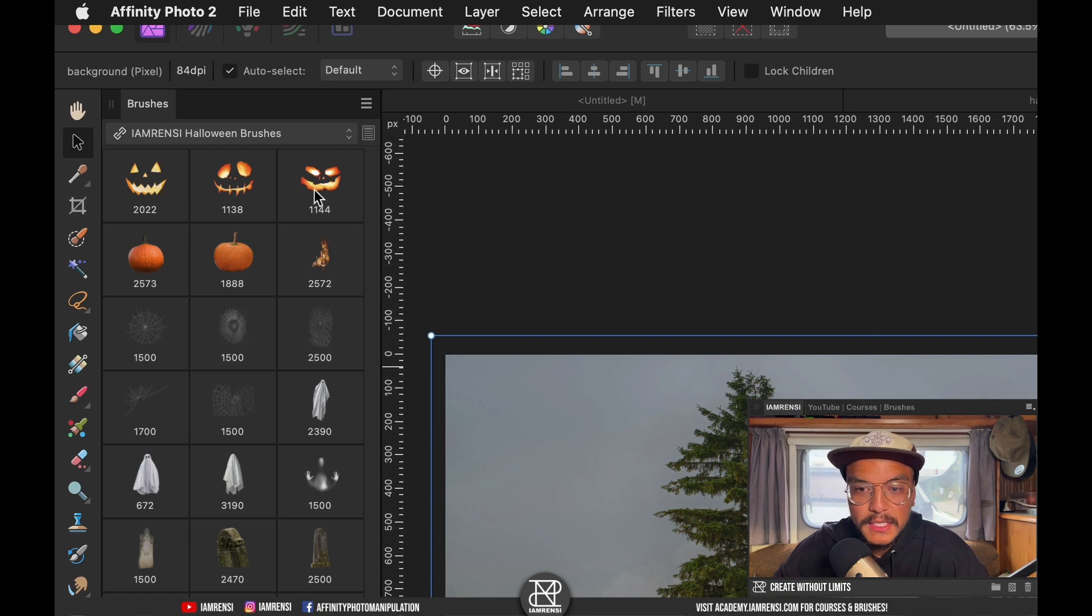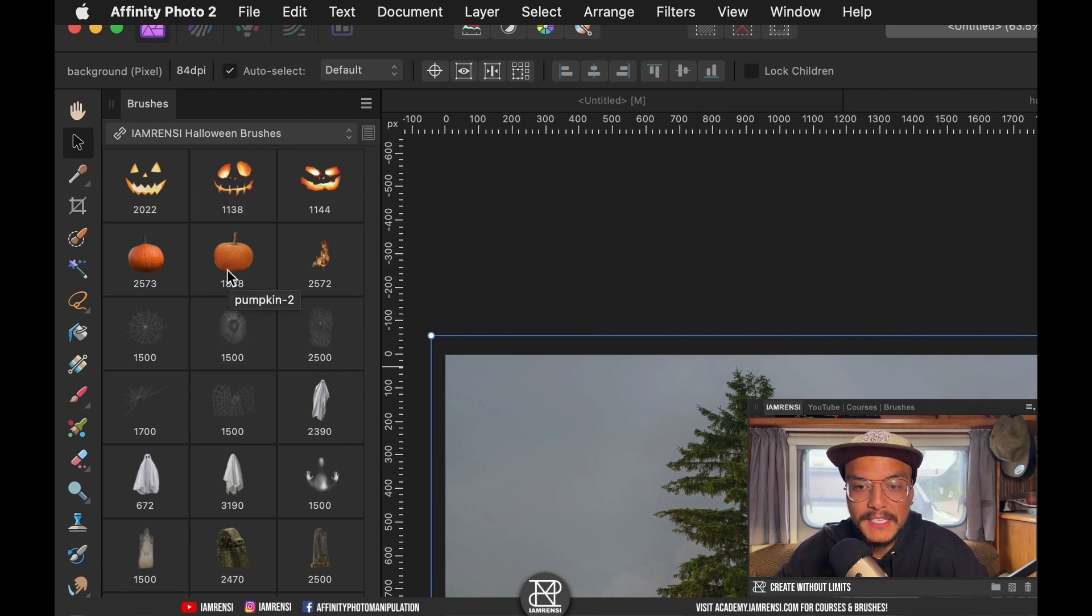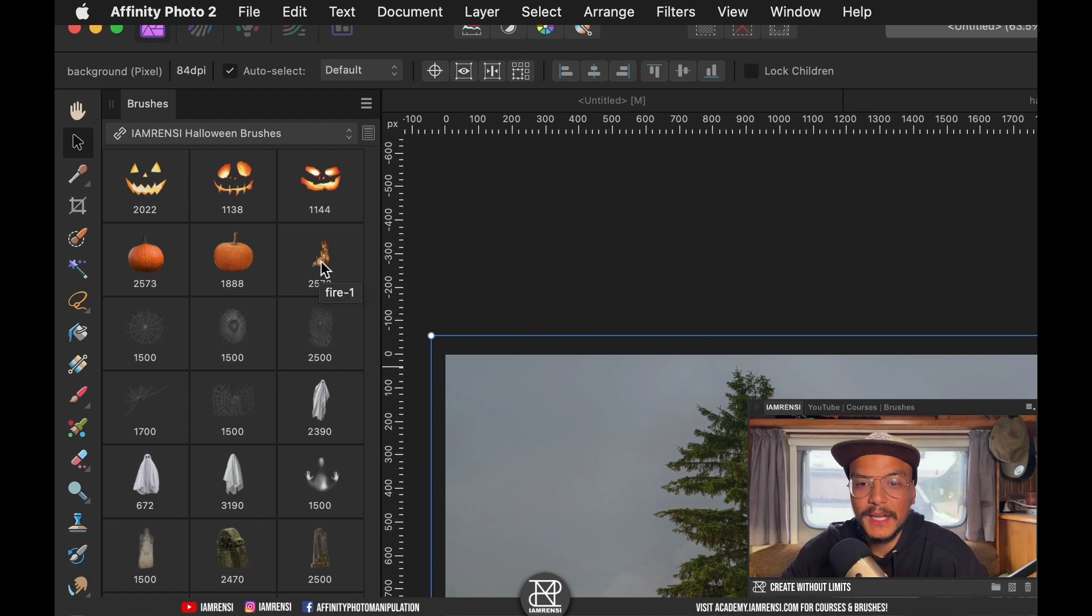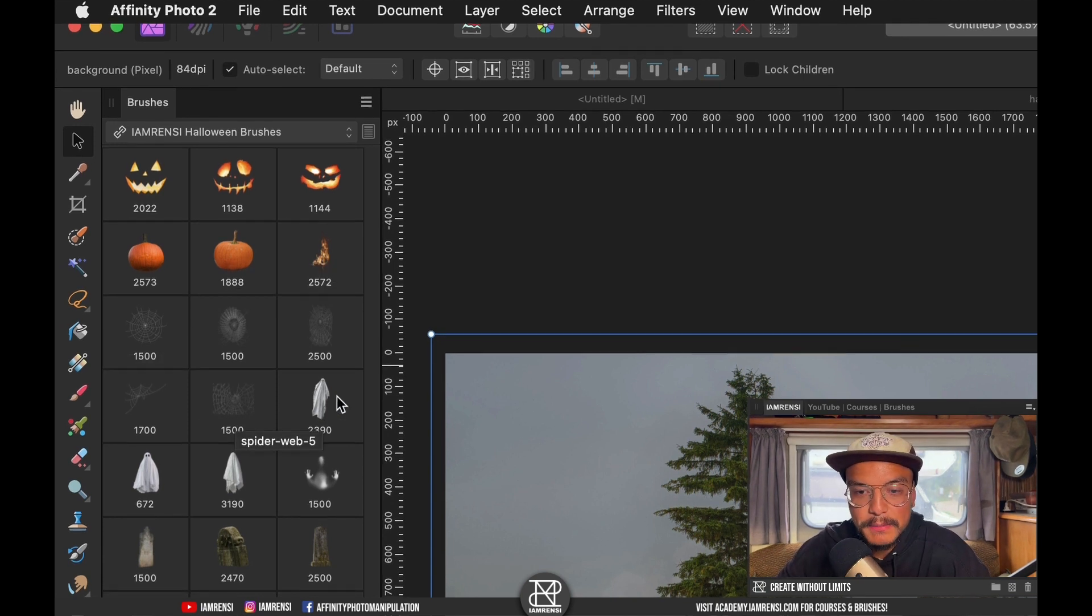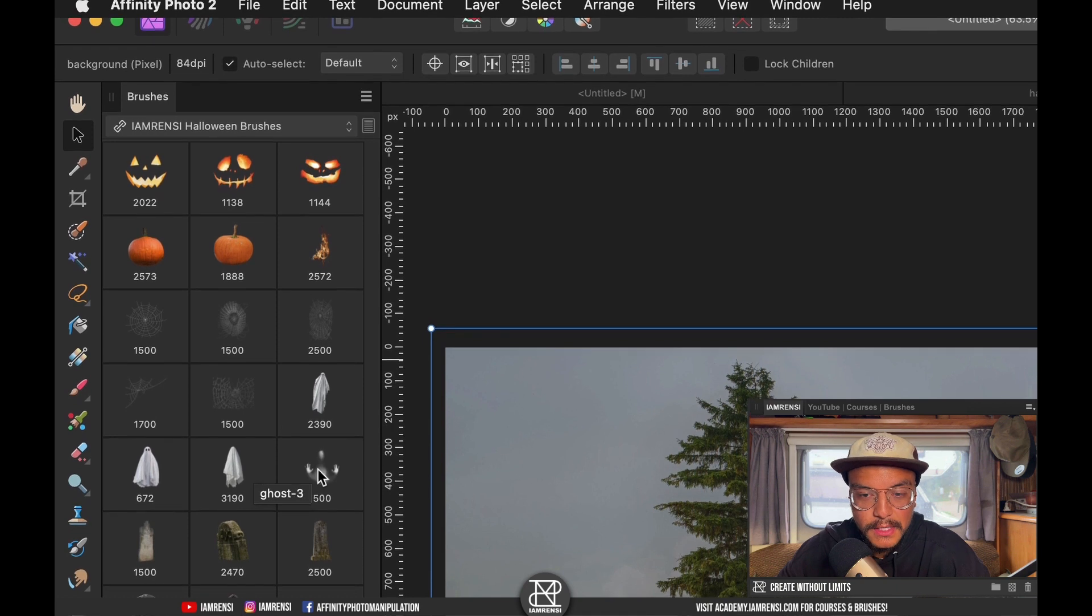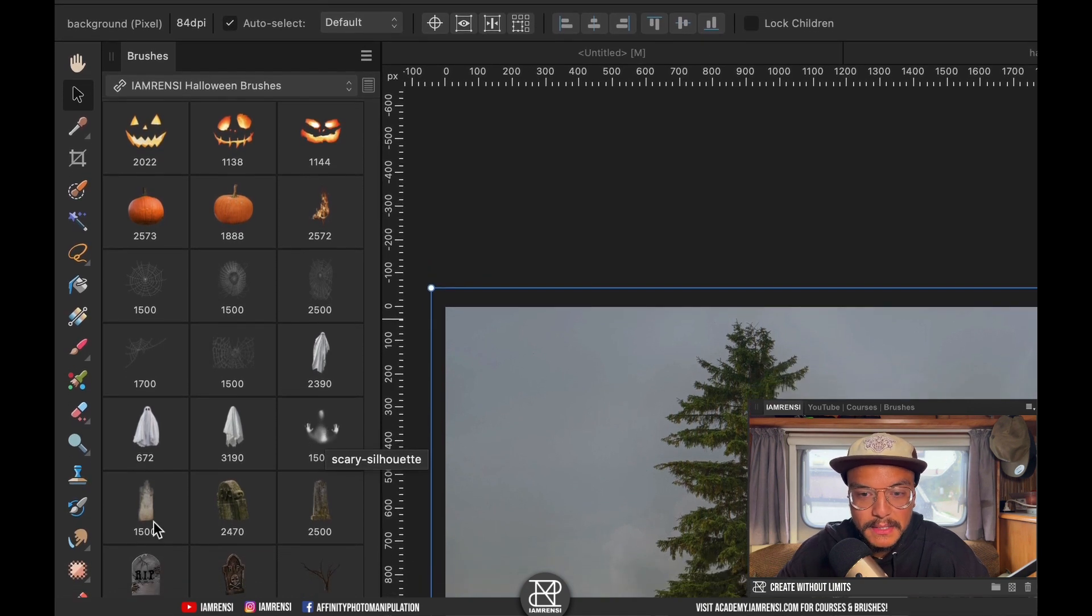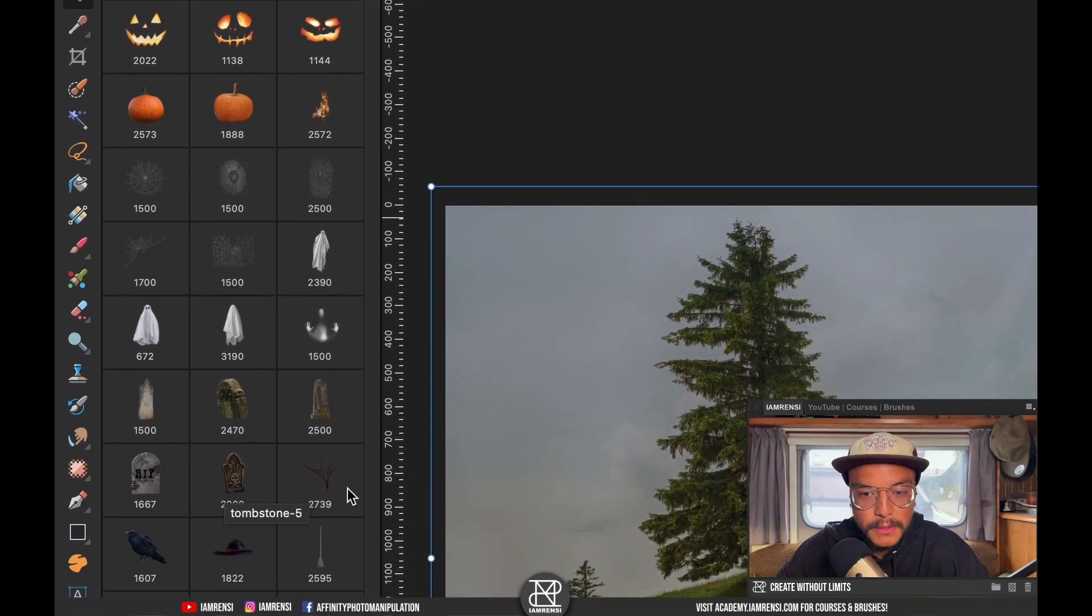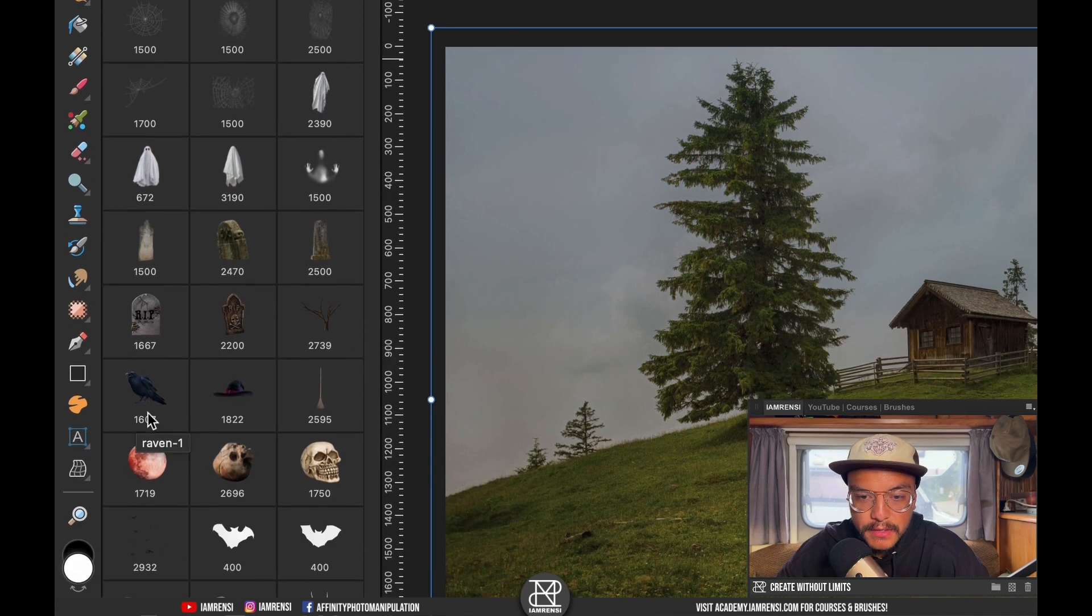At the top you see three jack-o'-lanterns. Then you see two pumpkins that you can use to plant the faces on. Then you see some fire if you want to spice it up a little bit. There's spider webs, there's ghosts, there's some scary silhouette. Then we've got a couple of tombstones, a dead tree, a raven.